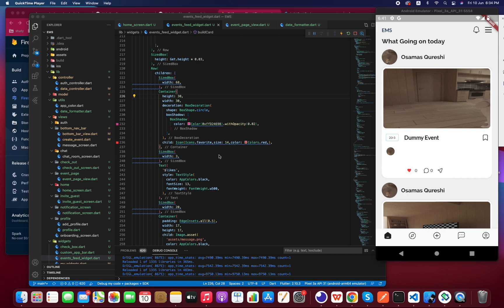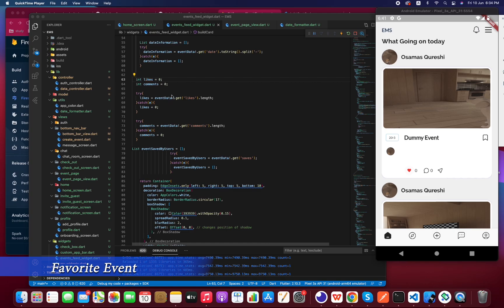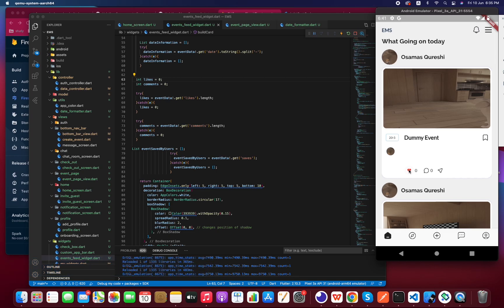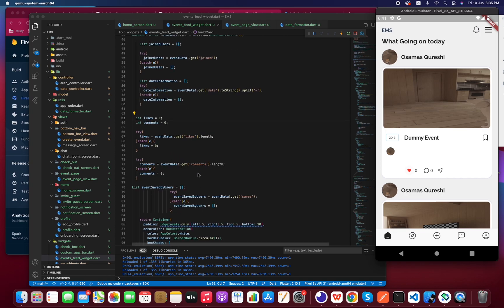In this video we are going to implement the favorite or unfavorite — you can say like or unlike — feature in the app. As you can see, I have a variable for the likes that is basically getting the length of the likes field. So if I click on this icon it should increment to one, and if it is gray it should be transformed to red. But if it's red and I click on it, it should be transformed to black.